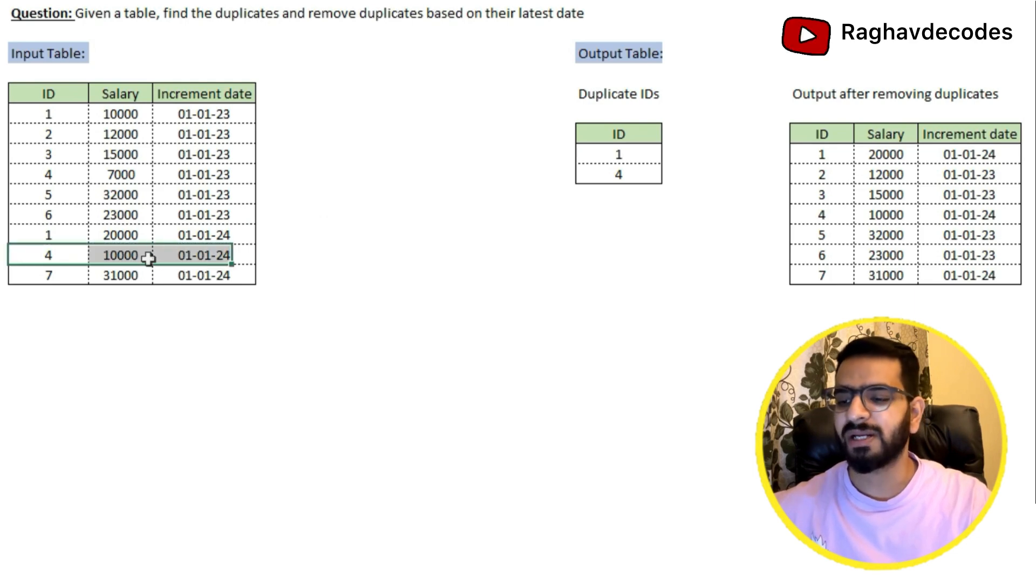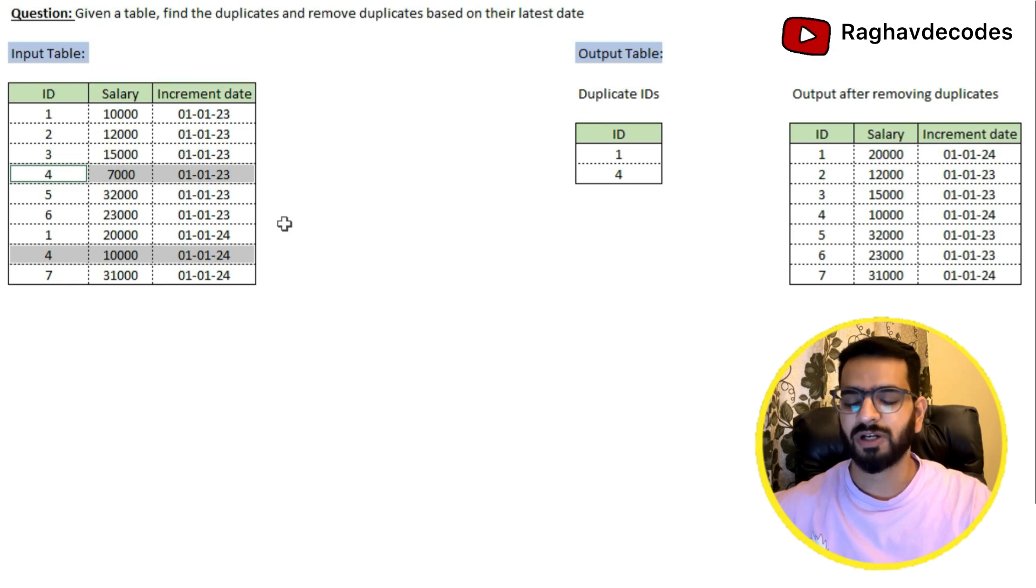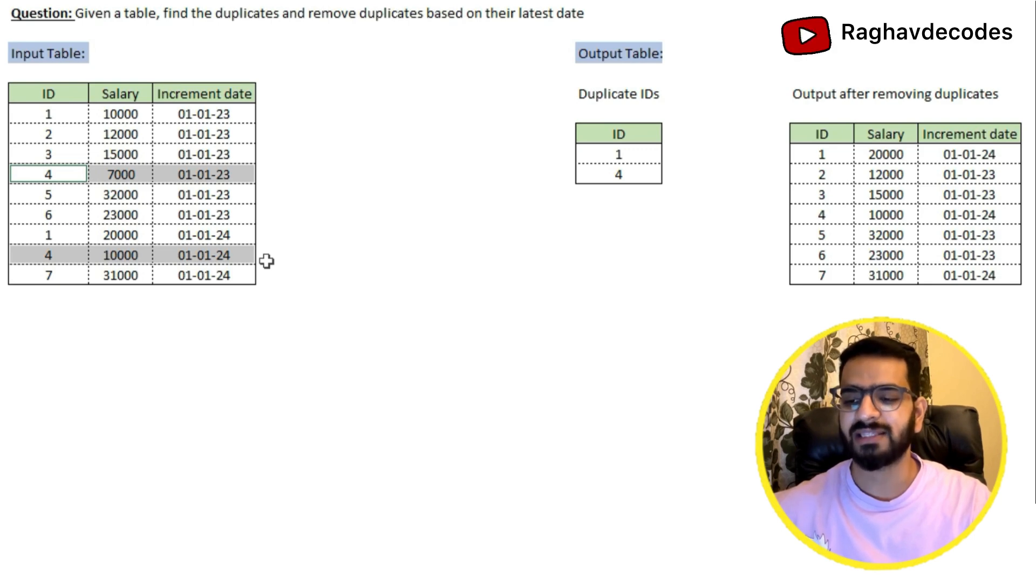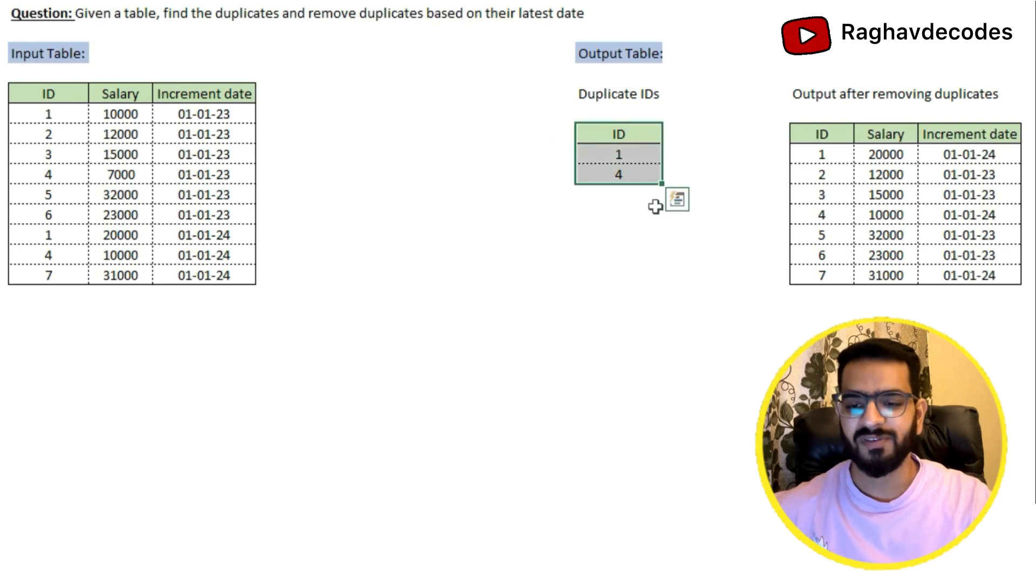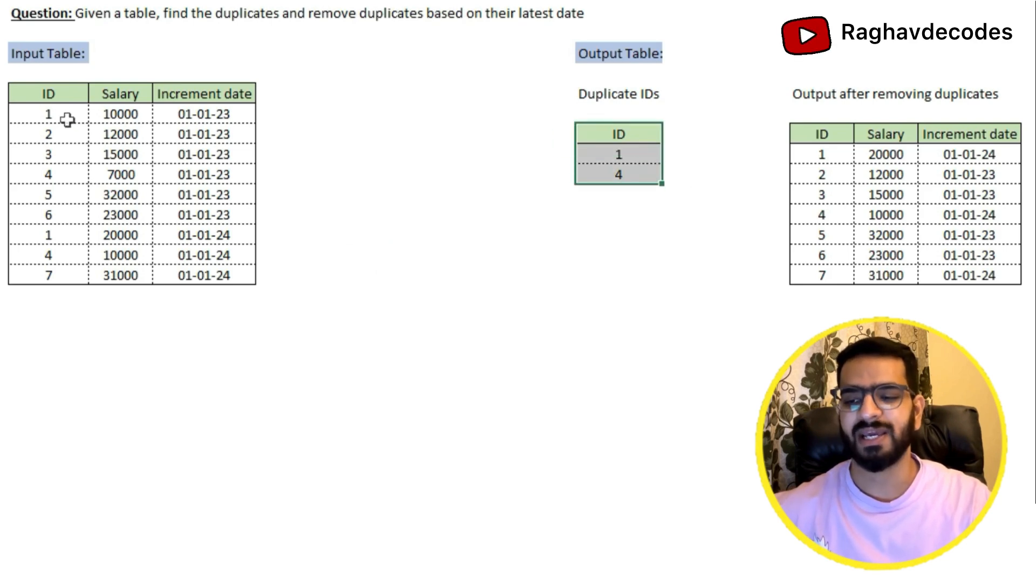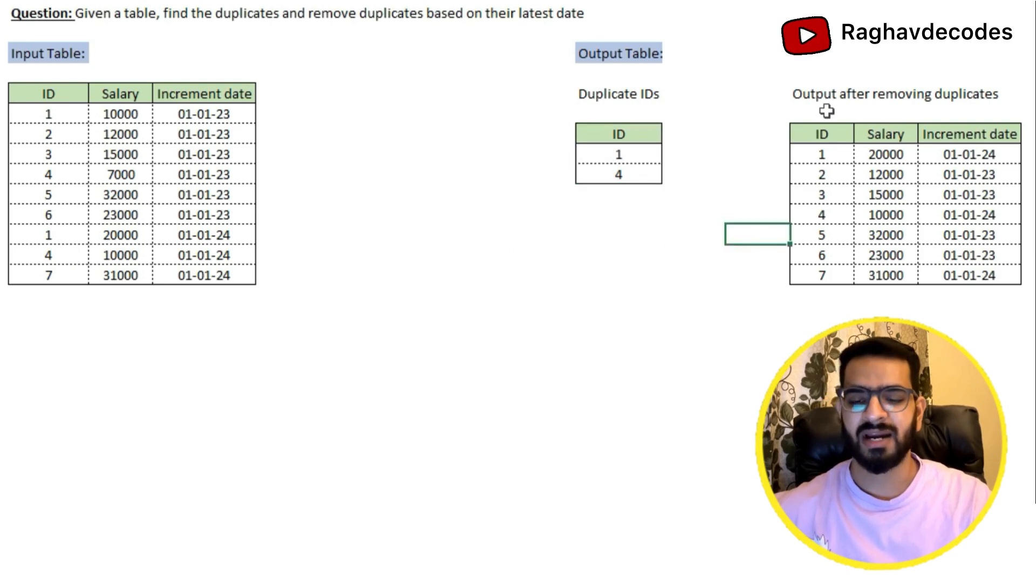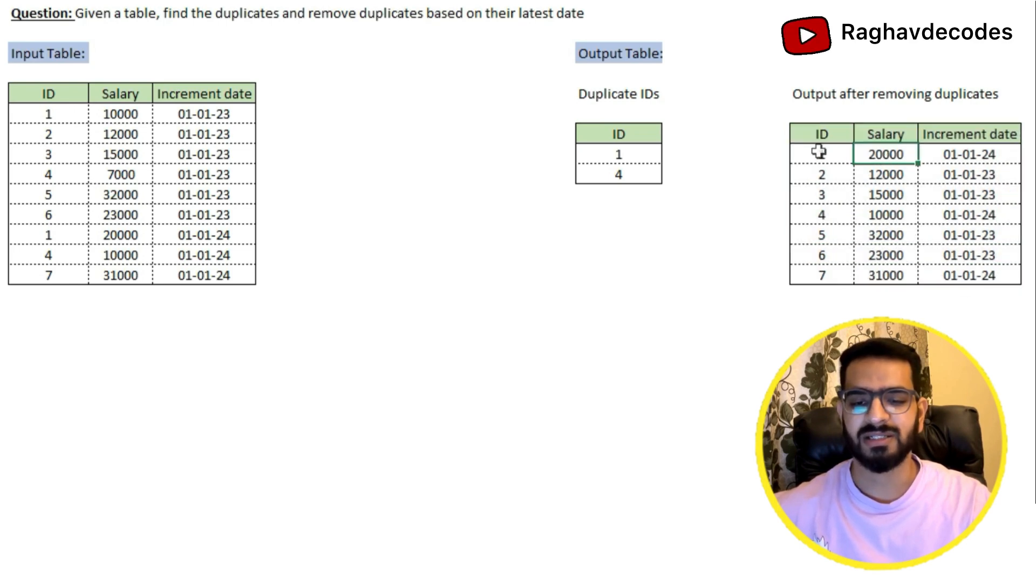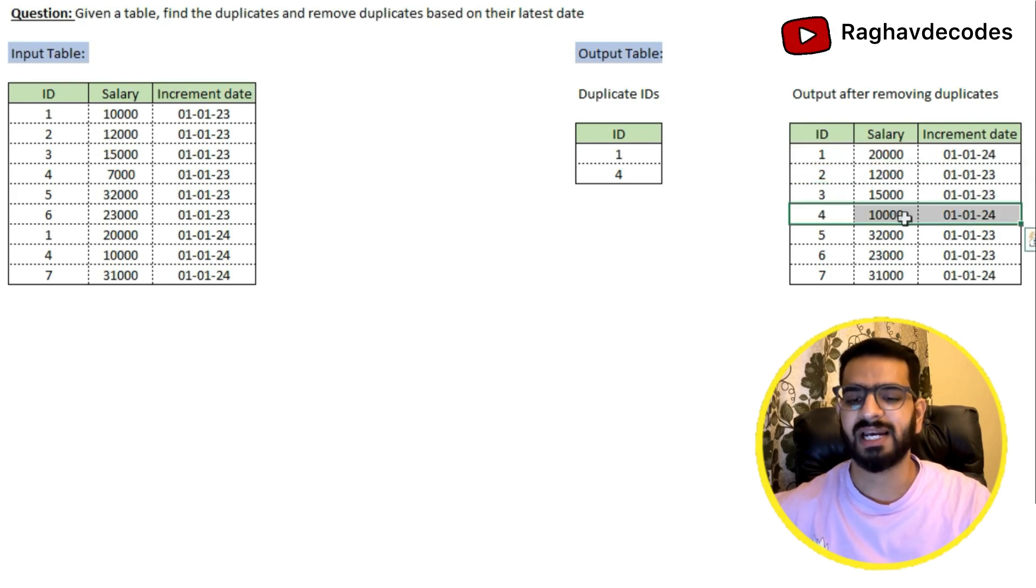And also similarly for id4, we have two records, one is for Jan 2023 and the second record is for Jan 2024. So in this case also, we have to take the latest record which is Jan 2024. On the output table, we have to identify all the IDs which are having duplicates. In this case, we have id1 and id4 which are having duplicates. And also we have to populate the final salary post removal of duplicates. Here you can see in id1, we got the latest salary which was 20,000, and also for id4, we got the latest salary which was 10,000.